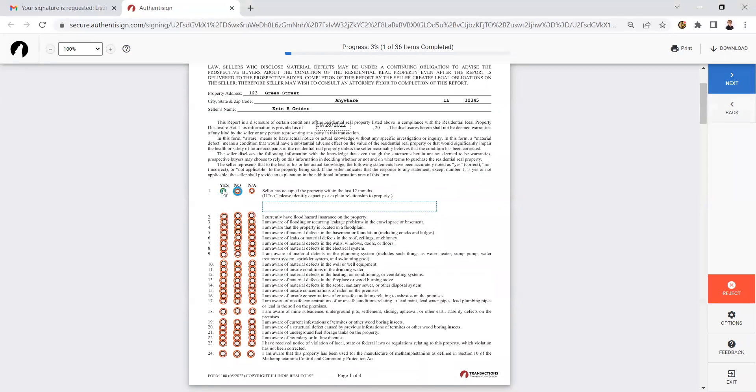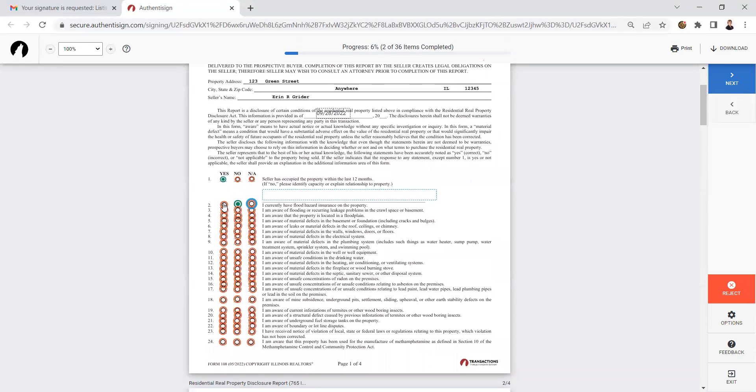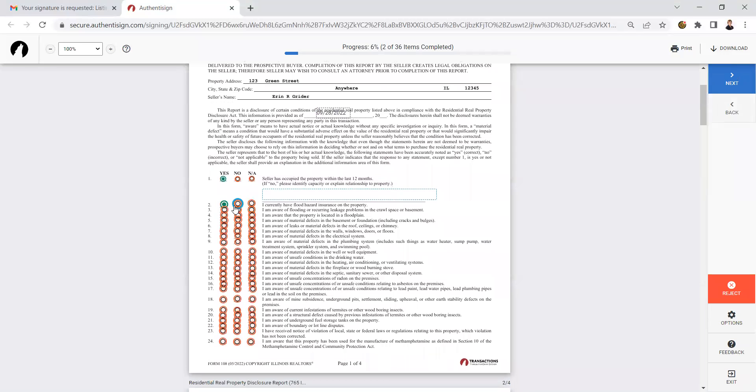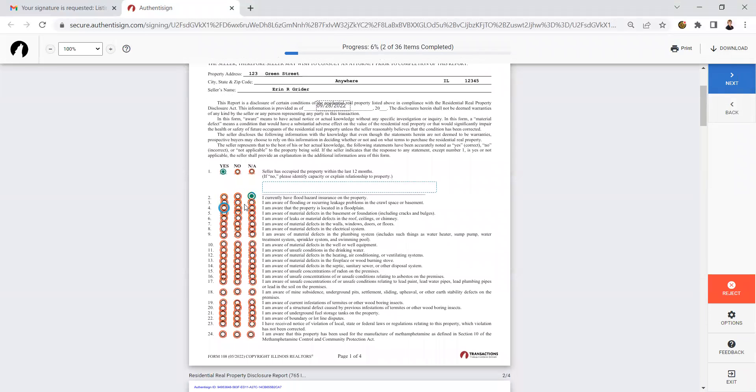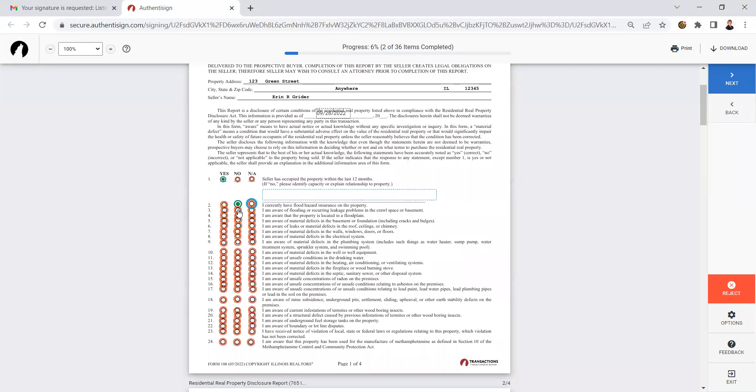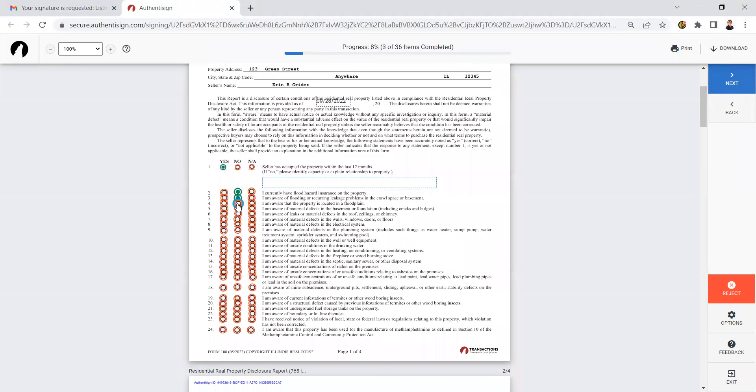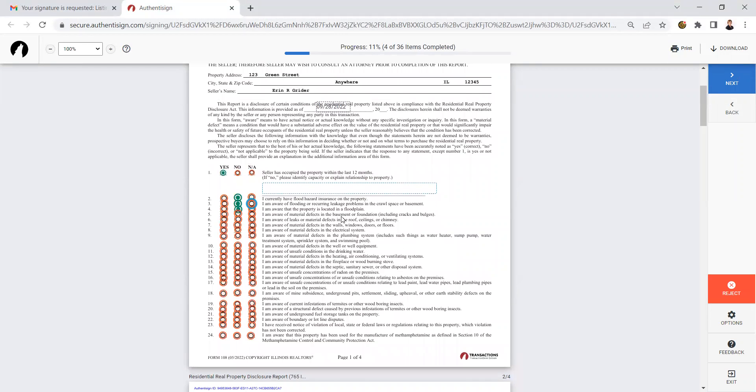In this example, I'm going to go ahead and mark yes. You cannot answer yes and no on the same question or NA. It's only going to let you answer one of those. So you're going to read each question carefully and select the correct response.